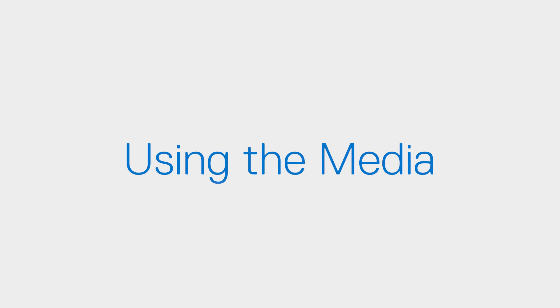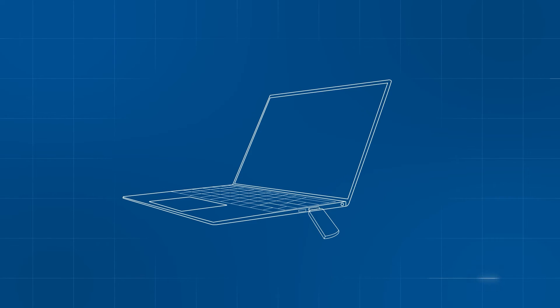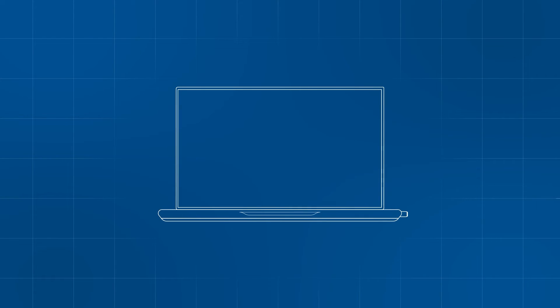Follow these steps to use the installation media. Insert the USB flash drive into the PC that you want to install or recover Windows 11. Restart the PC.